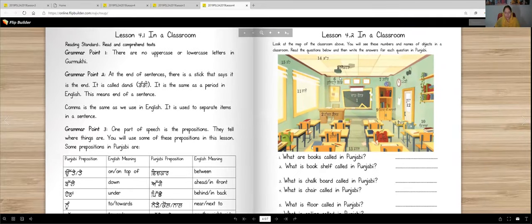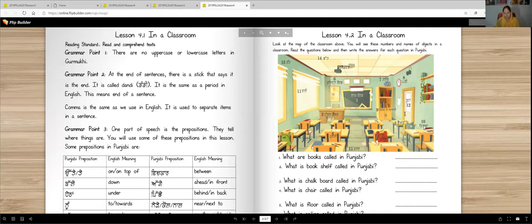Now here is a map of the classroom. Here are items labeled with numbers, and we are going to read the names and then answer some questions. Number 15 is kandha — the wall. Chhat means ceiling or roof. This is projector. Bari means window. There are blinds here. Bulletin board, suchna board — we can say chalkboard. Globe. Kadi means clock. Kitabhan di almari is the bookshelf. Buhha means door. Kitabhan means books. Desk. Basta means backpack. Farsh means floor. Kursi means chair. And teacher desk.